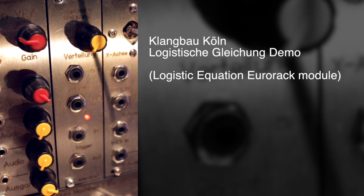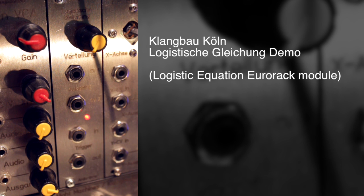Hello everyone, this is a quick demonstration video of the Klangbau Köln Logistische Gleichung or Logistic Equation module, which we are talking about on MOFWIGLA right now.